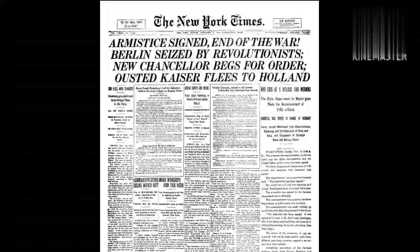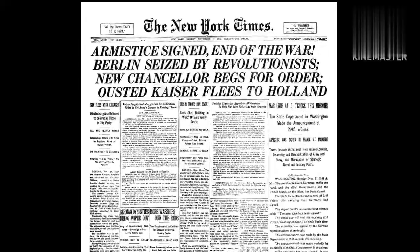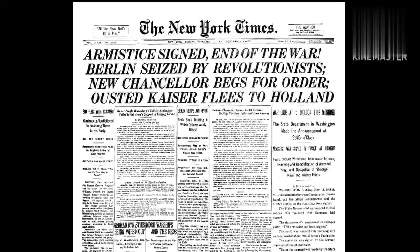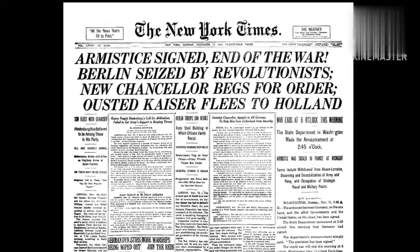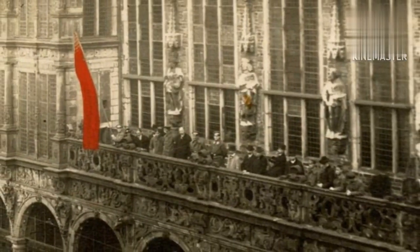Germany emerged from World War I defeated and humiliated. The Treaty of Versailles imposed harsh reparations on the country, leading to economic hardship and political instability. The Kaiser Wilhelm II was forced to abdicate, and a new government was established. However, this government was weak and could not address the country's problems.